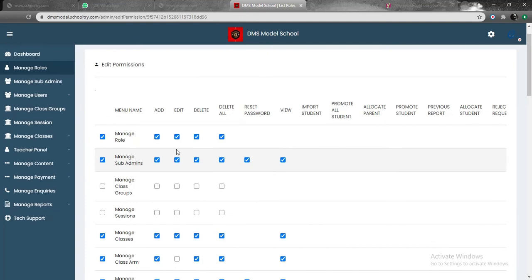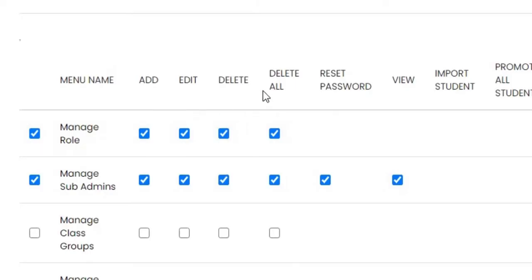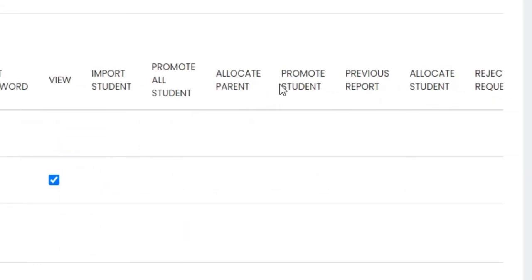Take for example, we have add, edit, delete, reset password, view, import student, promote all student, allocate parents, promote student, previous report, allocate students, reject request.